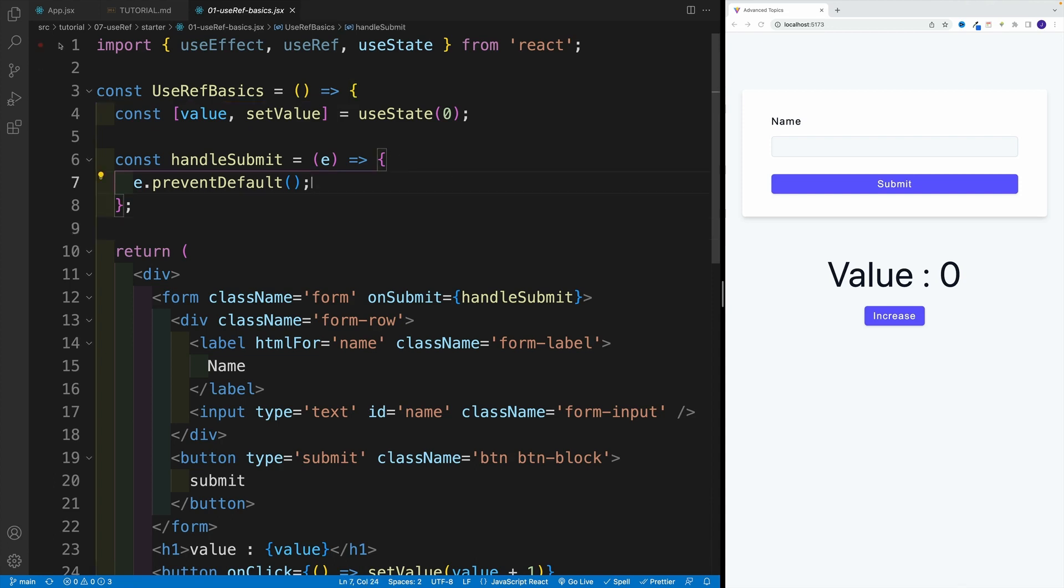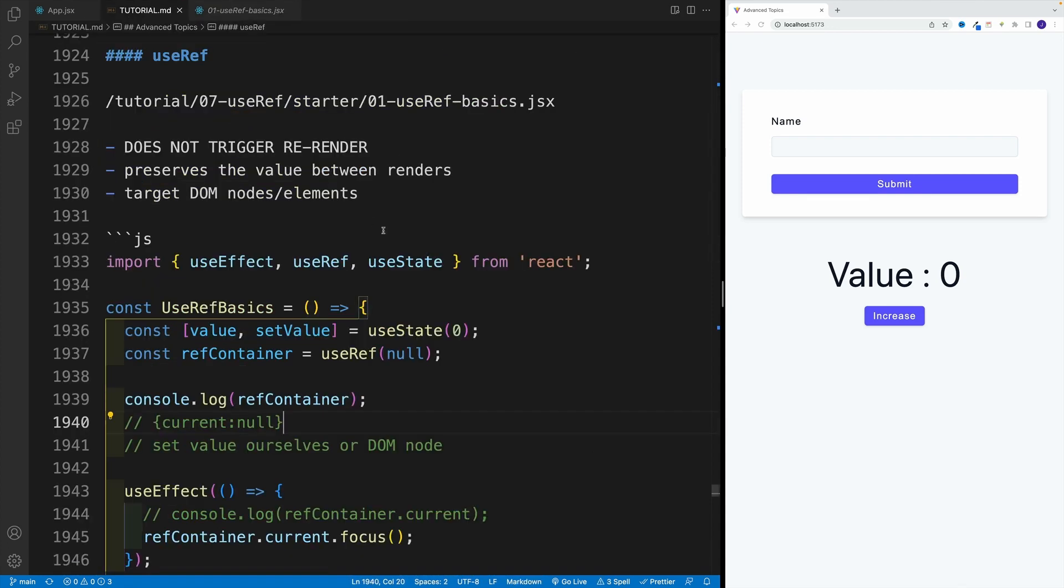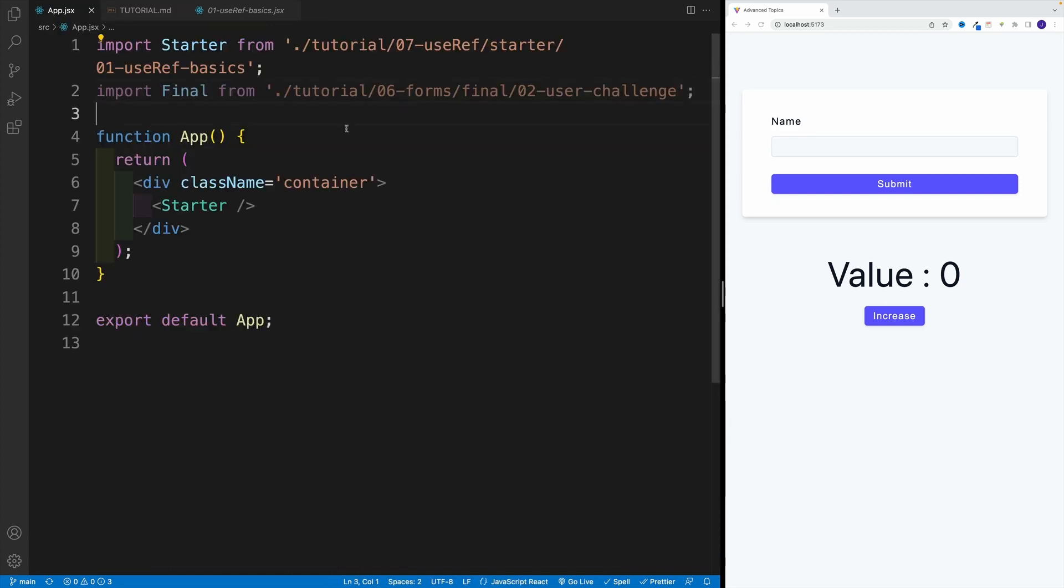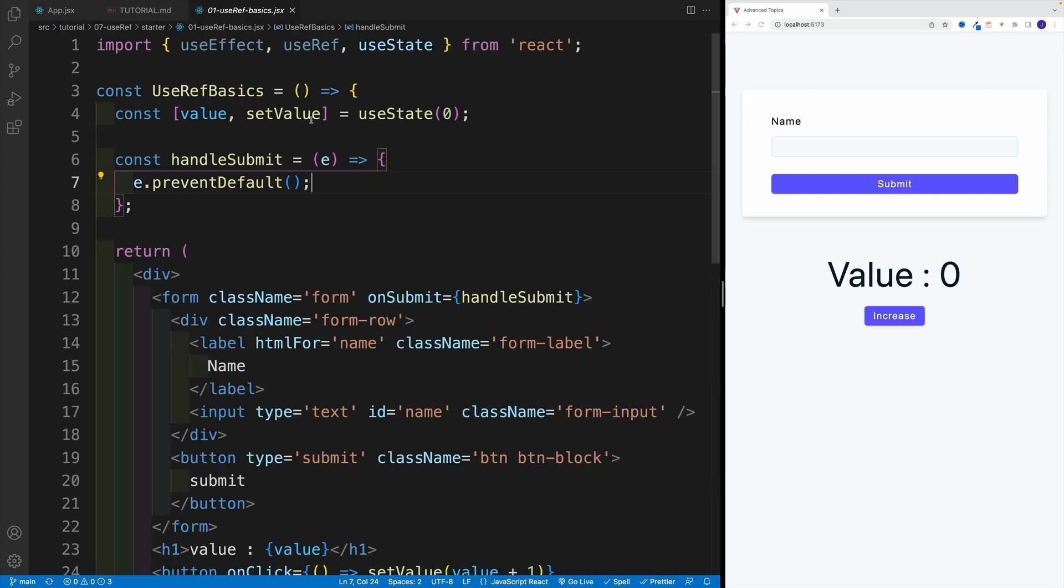We're going to start just like with the other examples, where essentially we want to look for 07 useRef star, and then 01 useRef basics. And of course, I want to import that in the app JSX and navigate to that file.